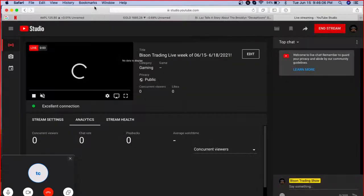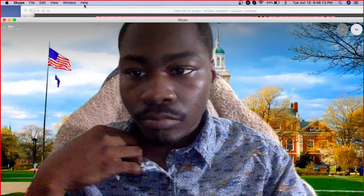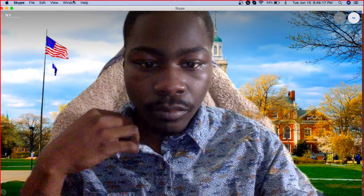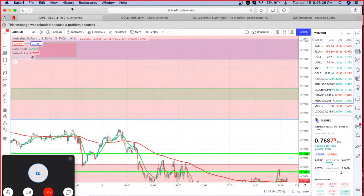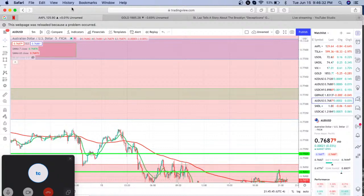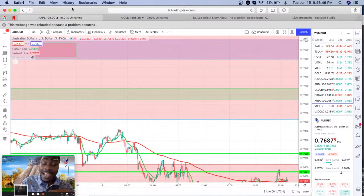What's going on, good people? Welcome back to another episode of the Bison Trading Show, coming at you live from the Bison Trading Lab. Welcome back to the week of June 15, 2021. We are here today to break down these markets this week and show you exactly what levels you need to trade from, what pairs are doing what, and what moves are there to be had.